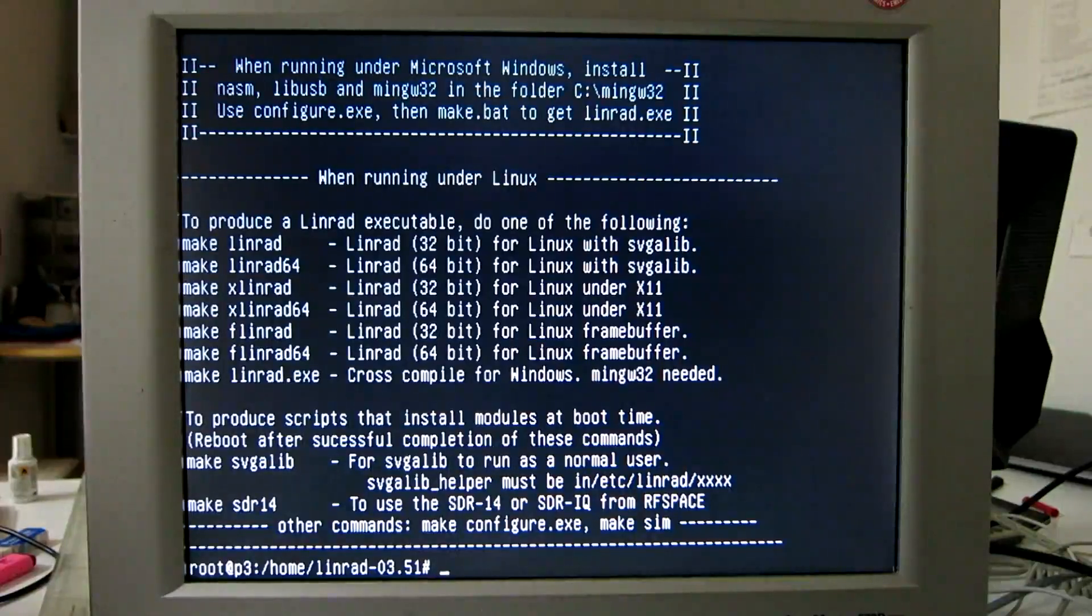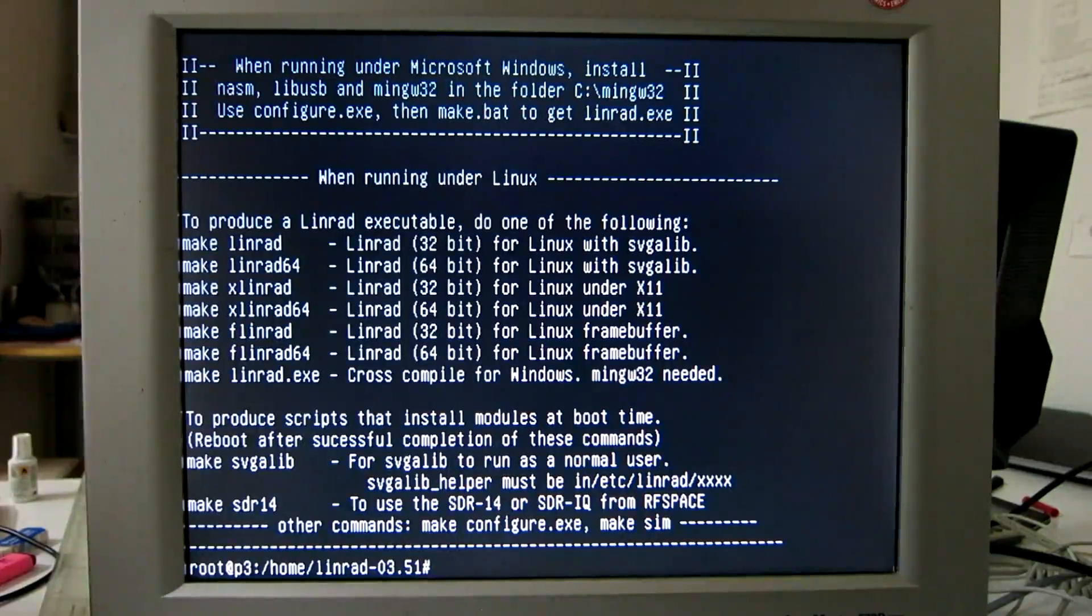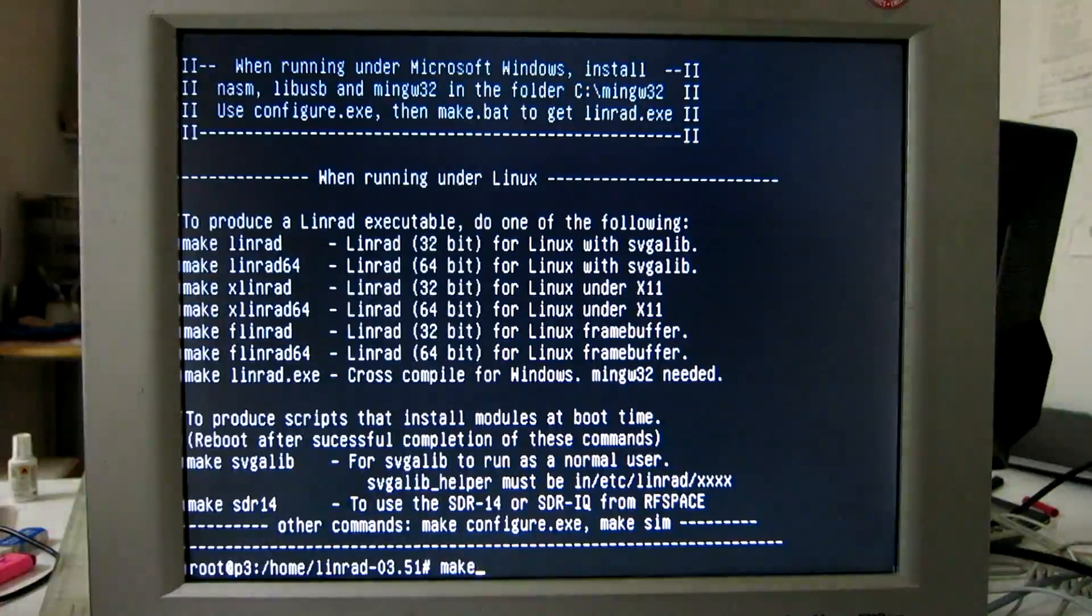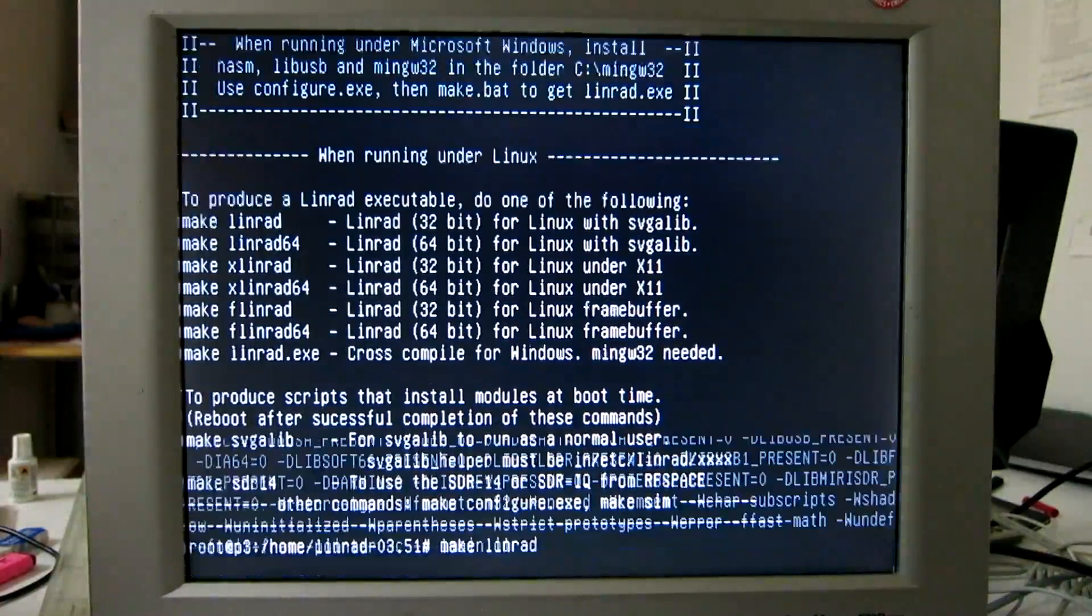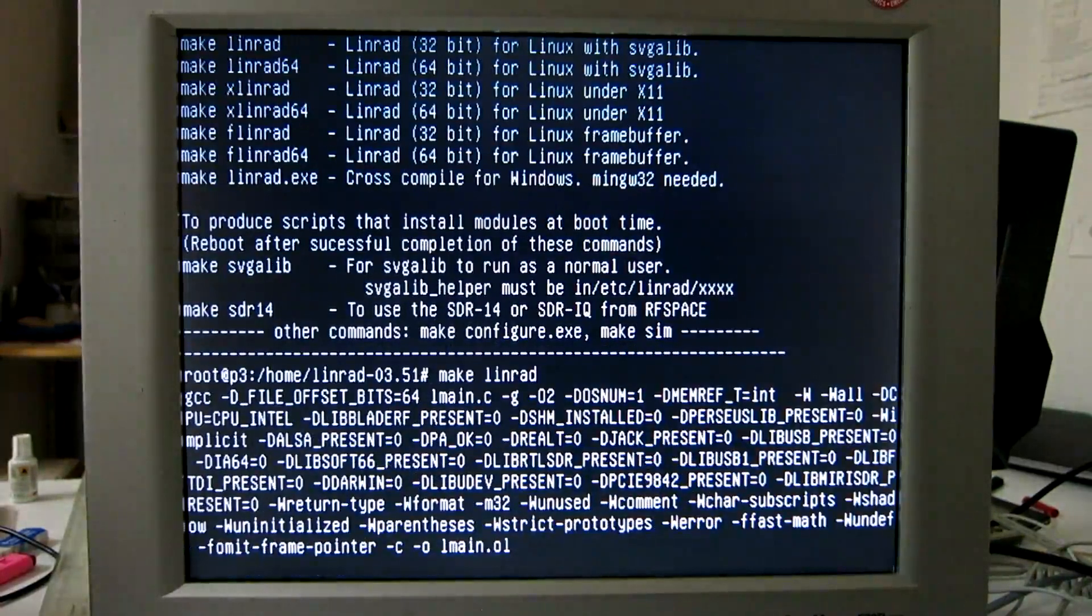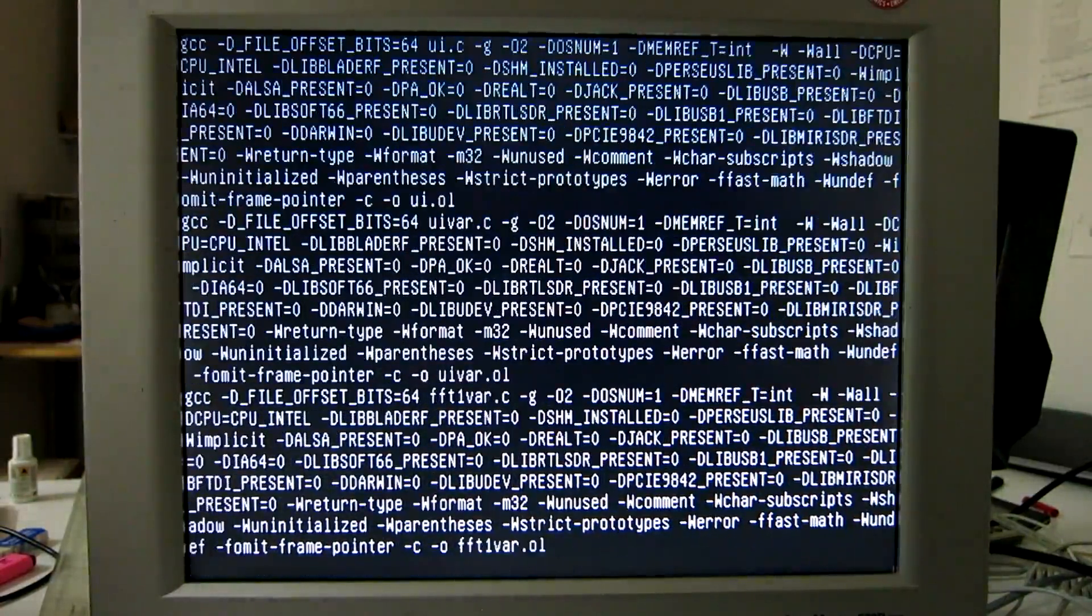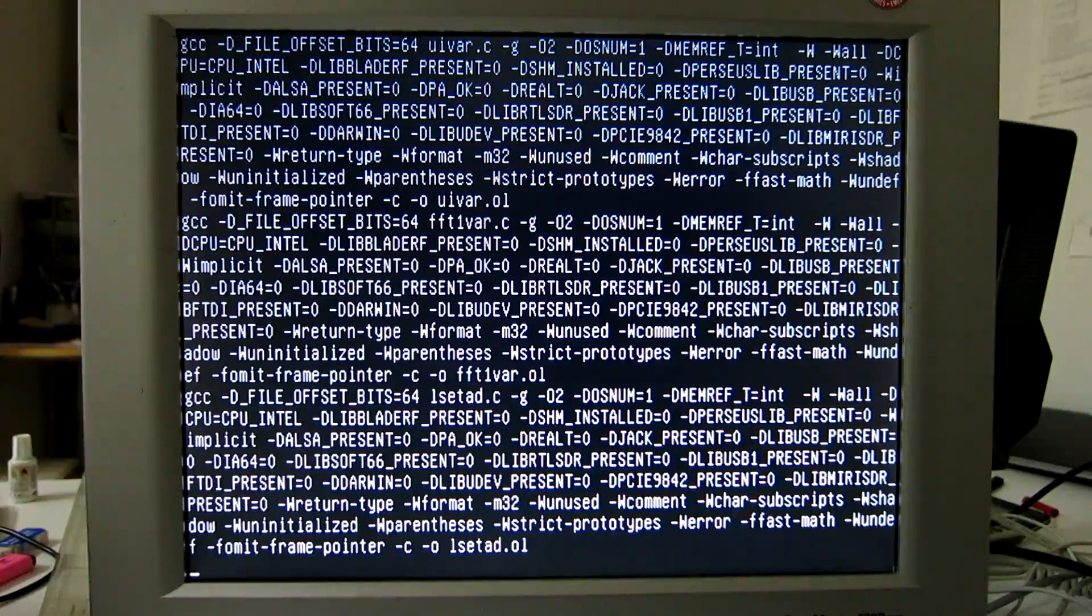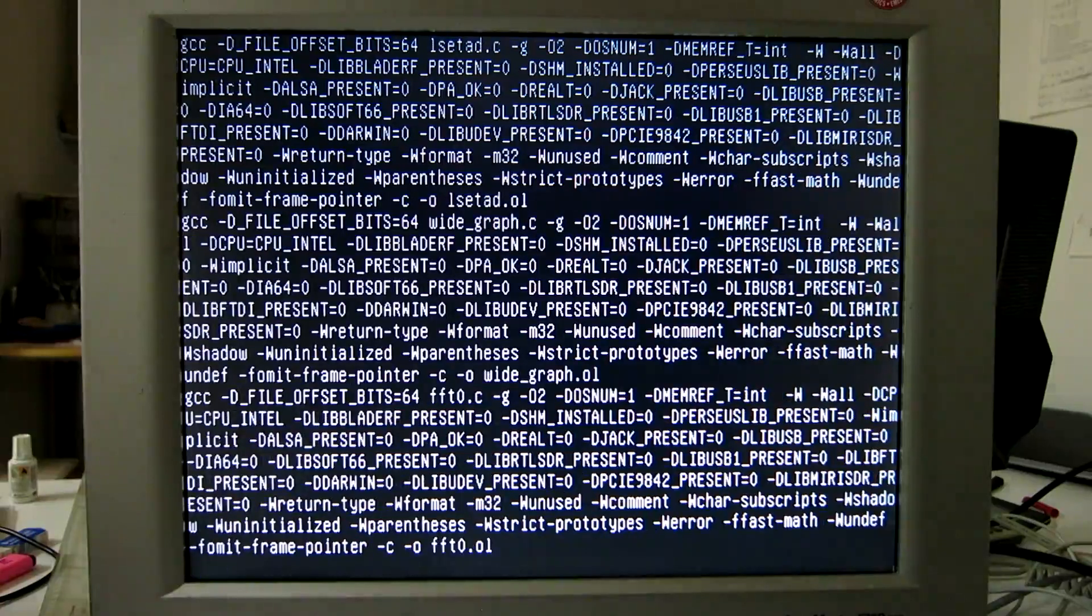And here you can see all the alternatives. The only one I can do now is Linrad. The Linrad F which would use the frame buffer does not work on this old computer, but SVGAlib does work here. And I don't have X11 on this system to avoid the overhead from X11, which is not negligible.